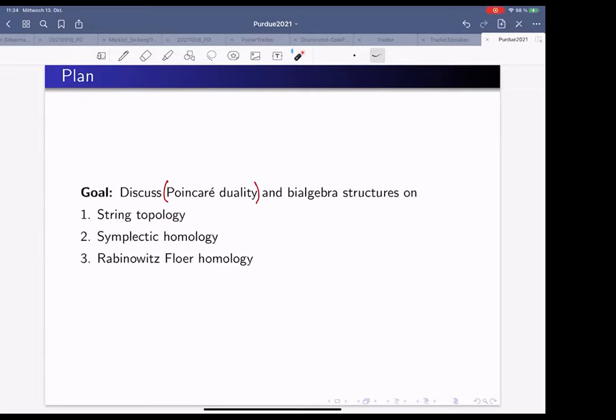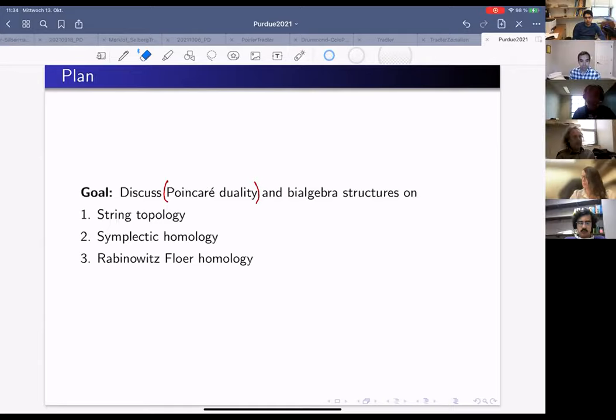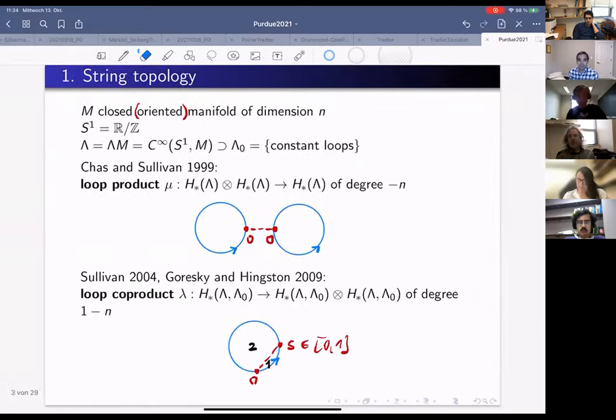In this talk I've decided to focus more on the question of what bi-algebra structures we're expecting to see, because this is where we recently understood something more. The plan is: first string topology, then symplectic homology, and then a variant called Rabinowitz Floer homology.